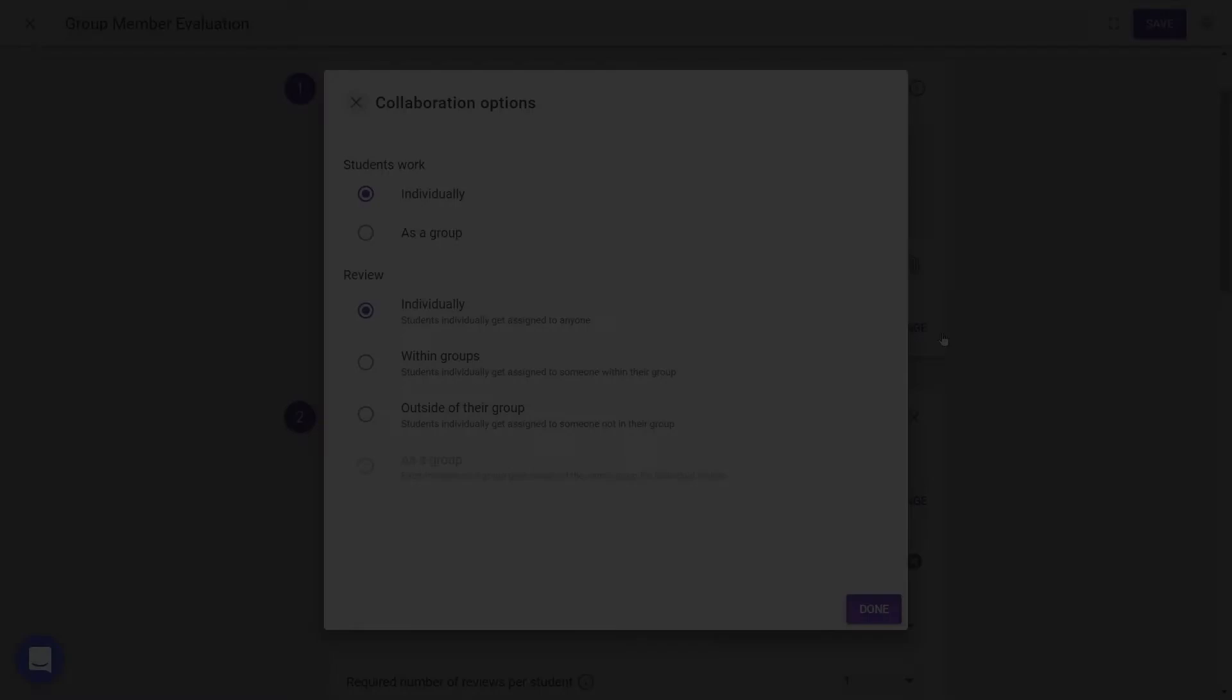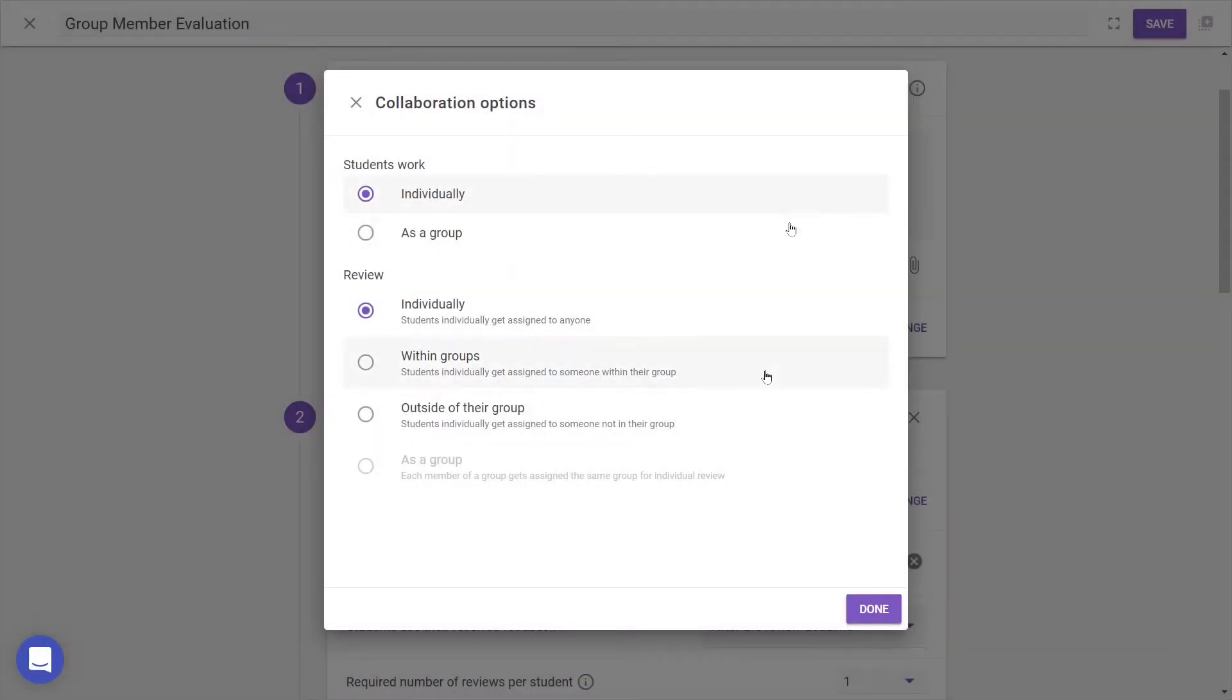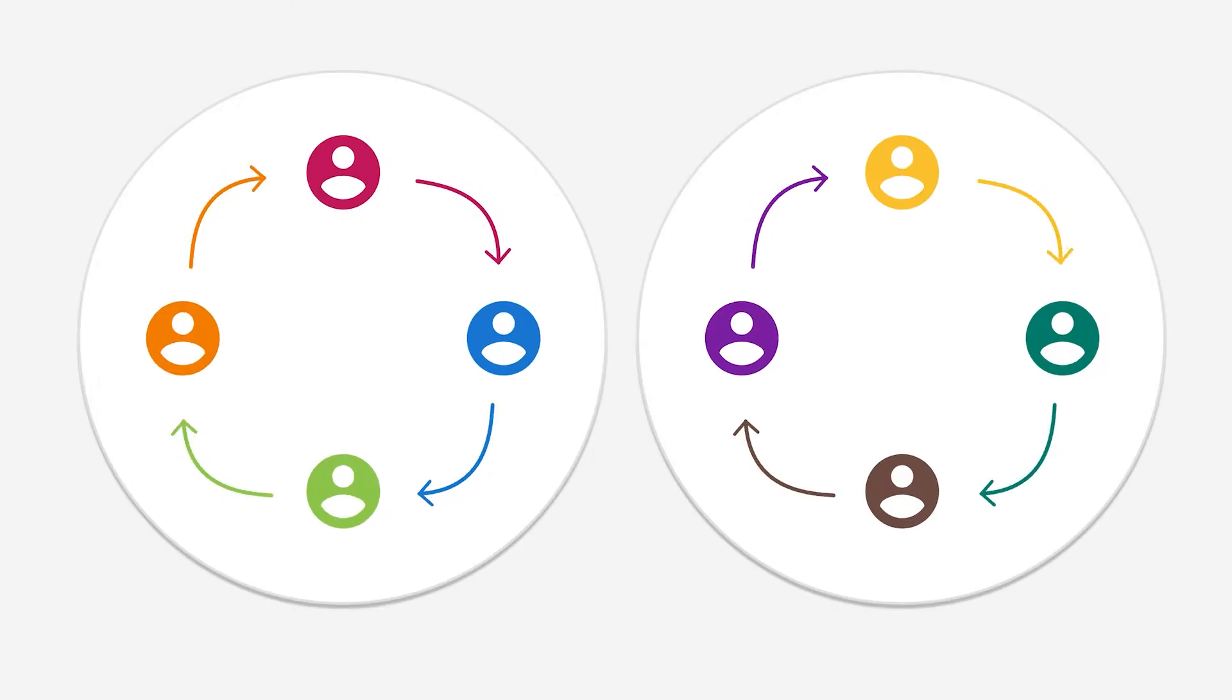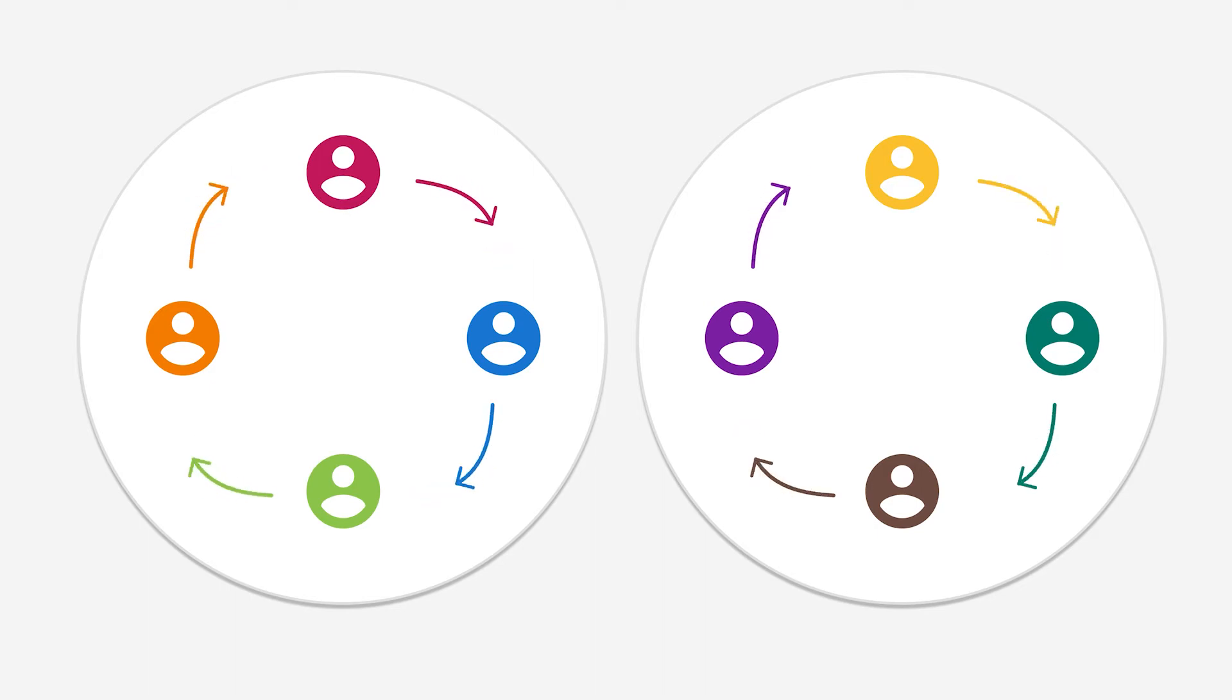If students work individually but review within groups, then members of the same group will be assigned to each other for review. For example, if a team has worked on a project and group members need to rate each other's performance on collaboration skills.